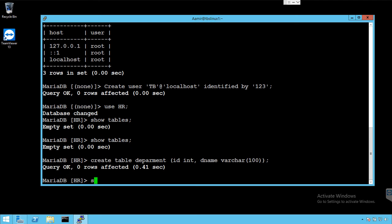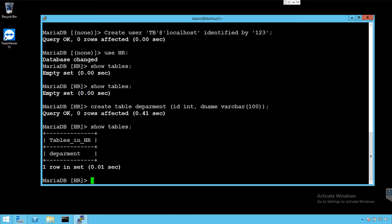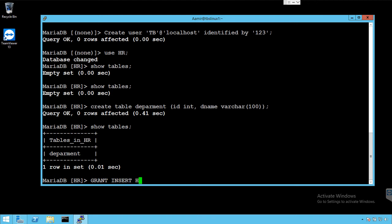We say show tables and that should show us the department table. Great. Now to provide insert permission on this table we'll say grant insert and then we have to say HR dot department and to who, so it will say to TB and the user at localhost.